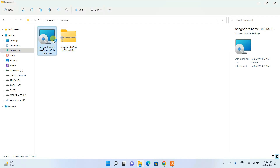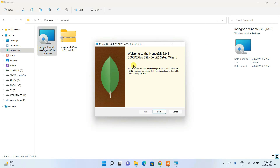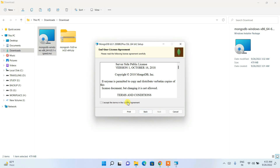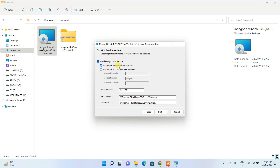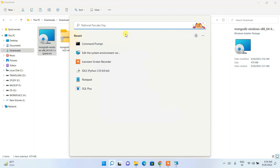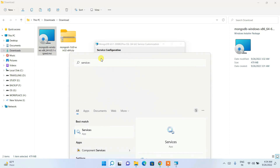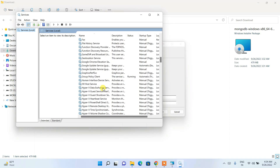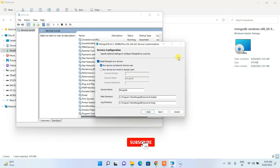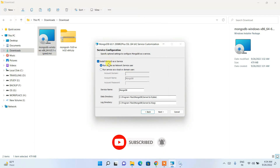Now let's install MongoDB. Double-click the MongoDB installer to open the installation wizard and click Next. Check the license agreement and click Next. Select 'Complete' installation. It's very important to select 'Install MongoDB as a Service,' which means MongoDB will run as a background Windows service and will automatically start whenever your system starts.